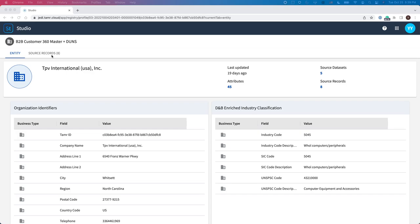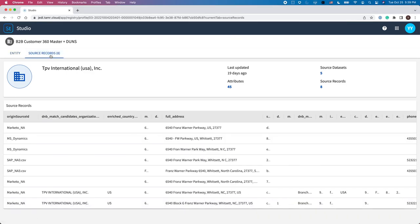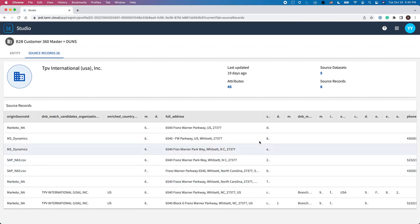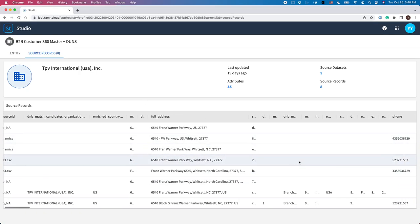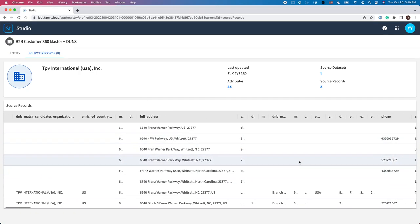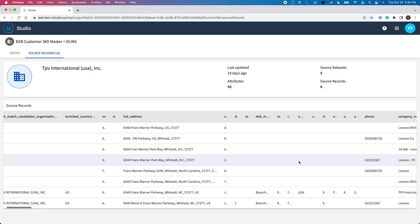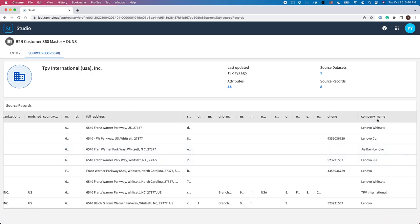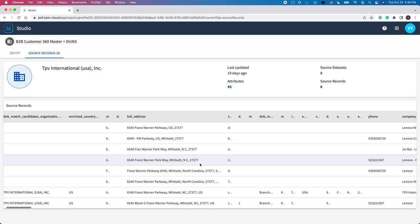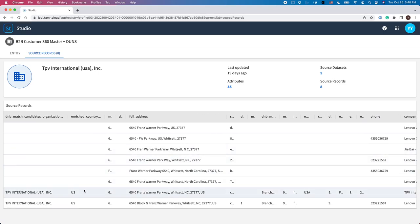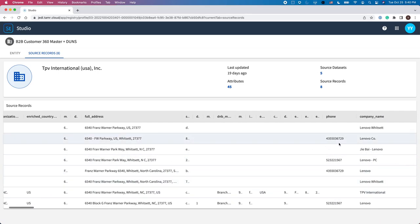Now let's look at this same example using Tamr Mastering. As you can see, Tamr groups all the source records as the same customer, but allows you to see the variations in fields such as name and address, as well as the missing information and key attributes such as region or phone number.